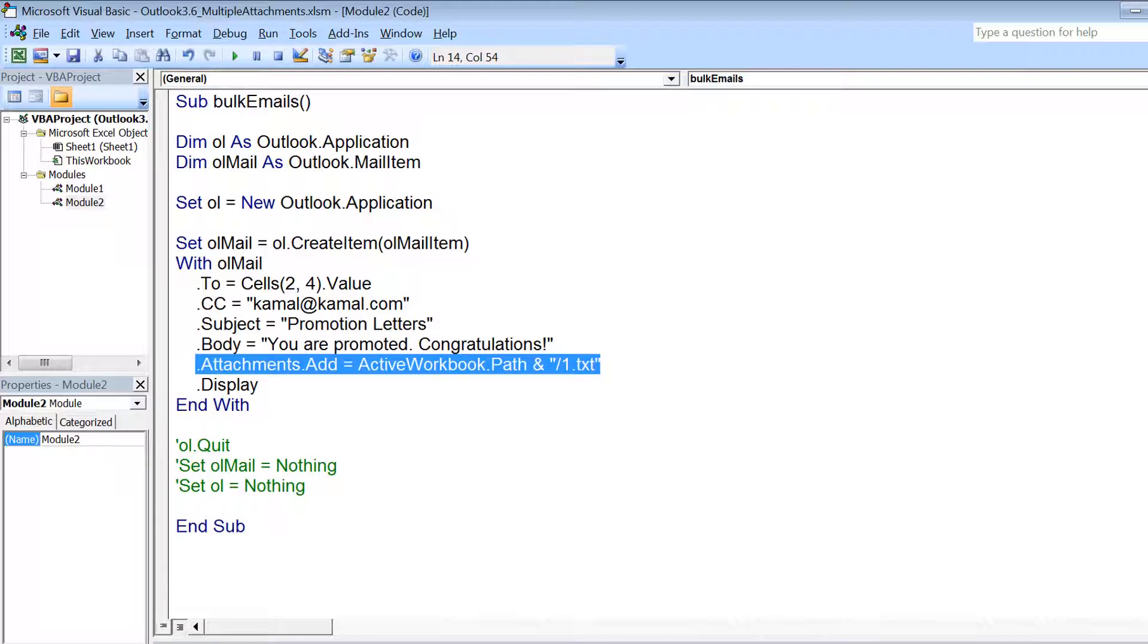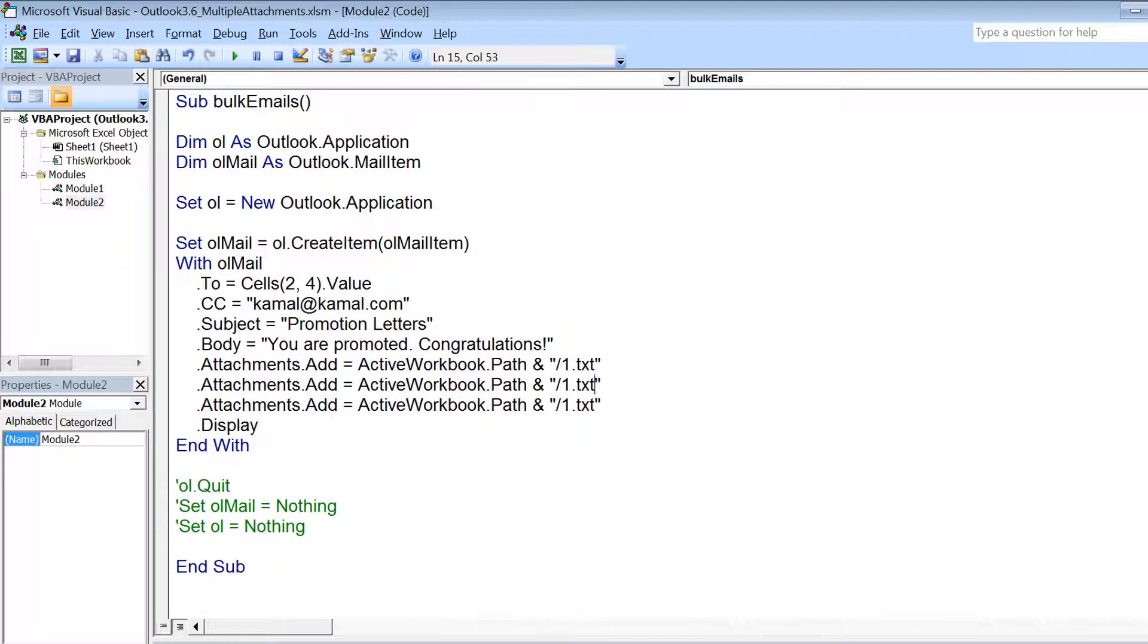Similarly, if you want to send multiple files, you just need to copy this statement multiple times and put the file name.